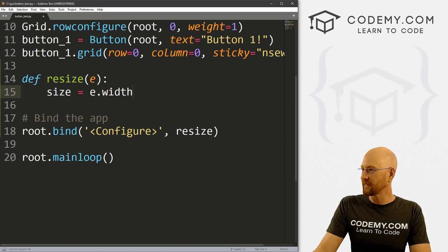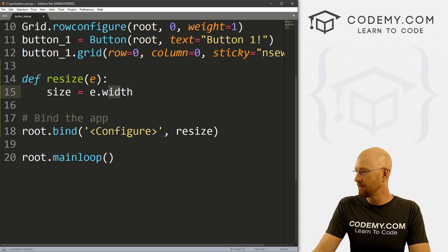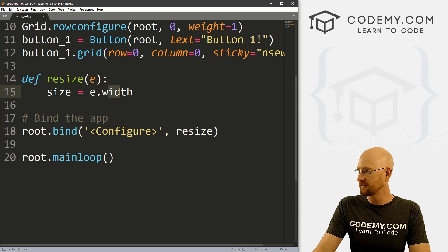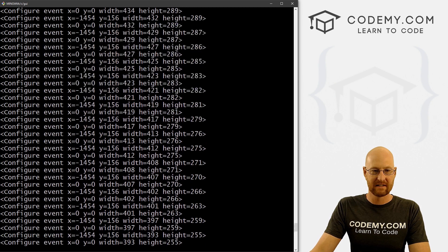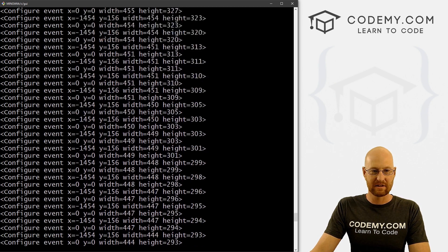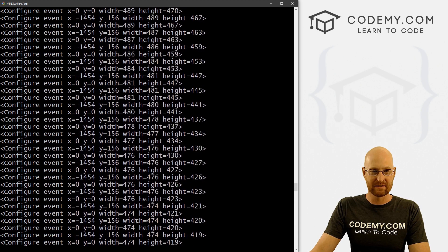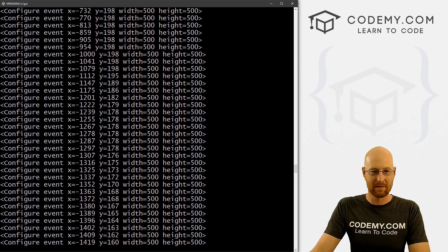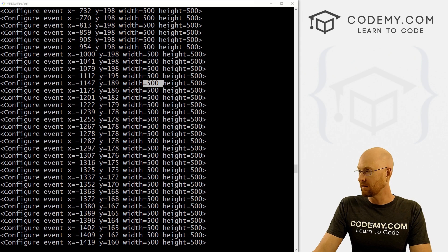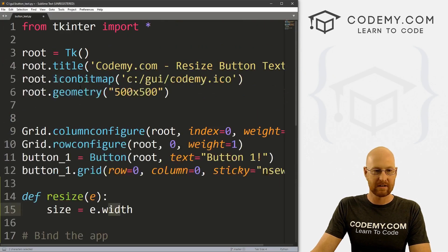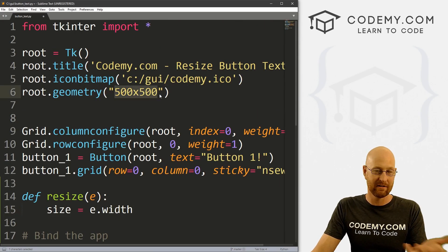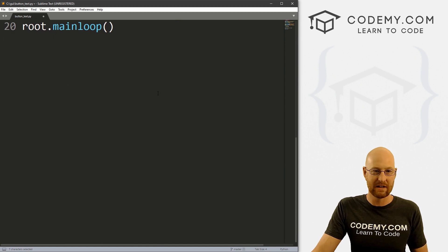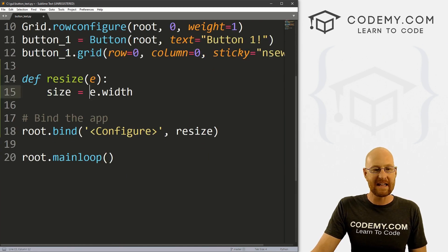And now this will pass whatever that number is into that variable. So here we have 353, 356, you can see when it starts out, the app is 500. Why? Well, because up here at the top, that's what we set our app to be. The size is 500. So we know it starts at 500. So we can say E dot width.